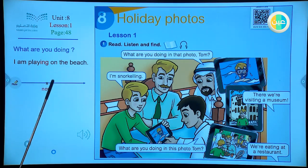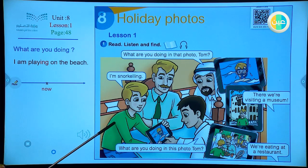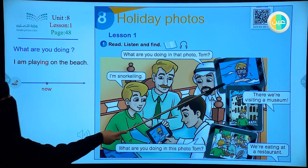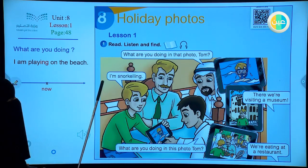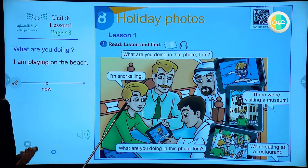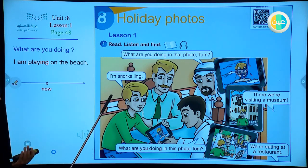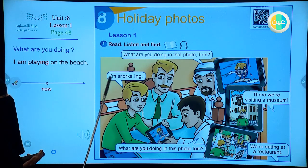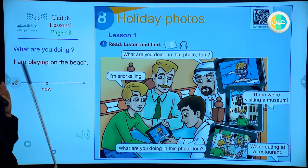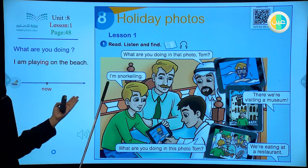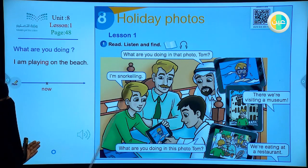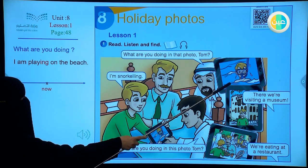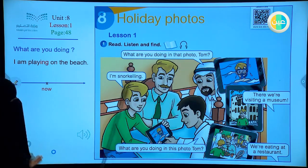For example: 'I am playing on the beach.' Now, what is he doing in this picture? Number one: 'I am snorkeling.' Tom is the speaker, describing something happening to him. 'I am' — the short form — 'I'm snorkeling.' So here the verb is 'snorkeling.' I am snorkeling.